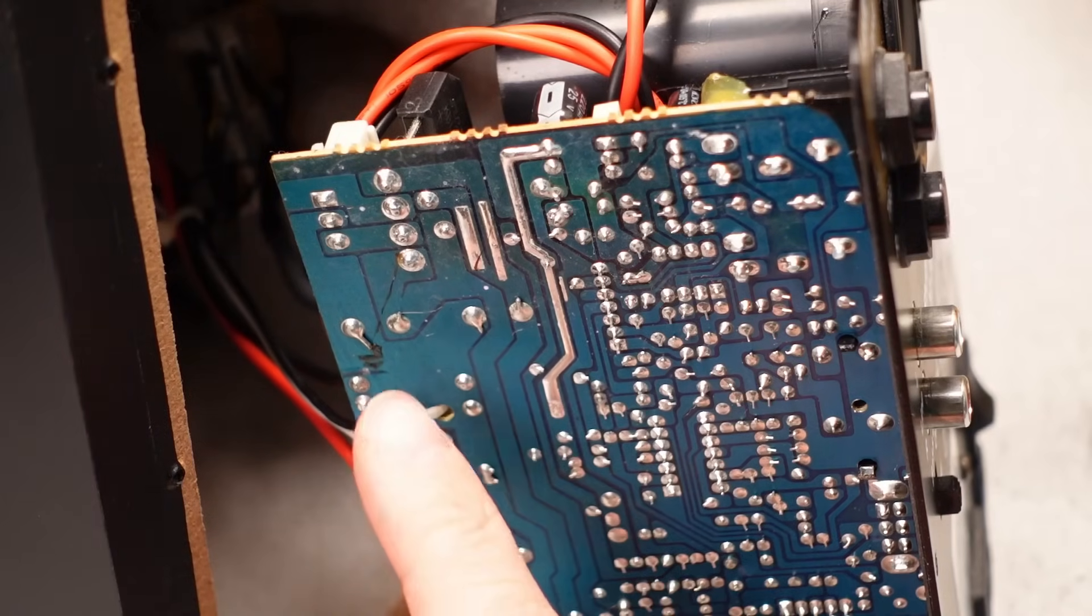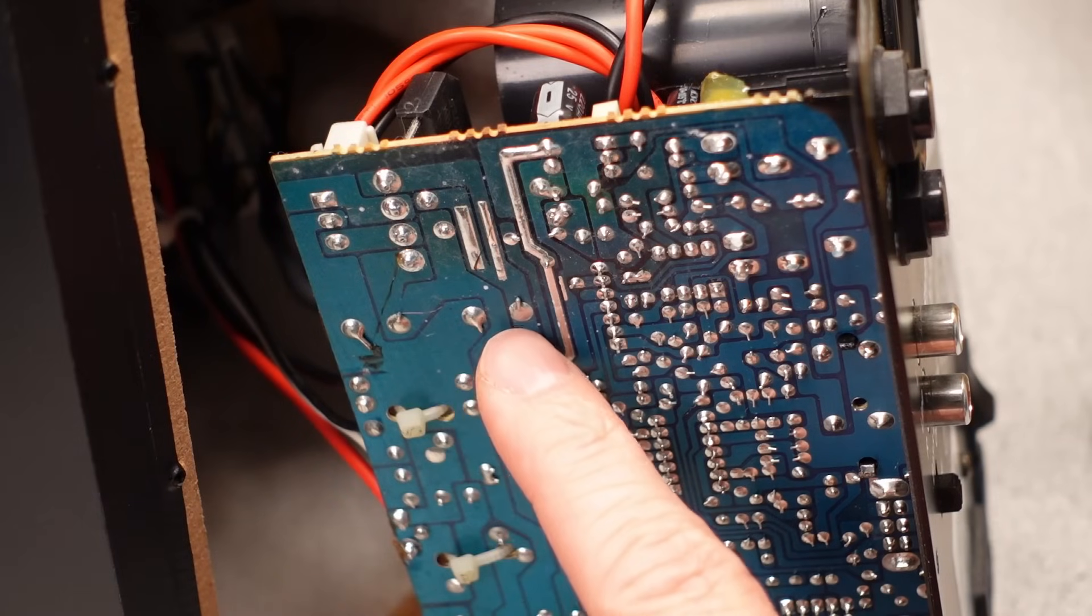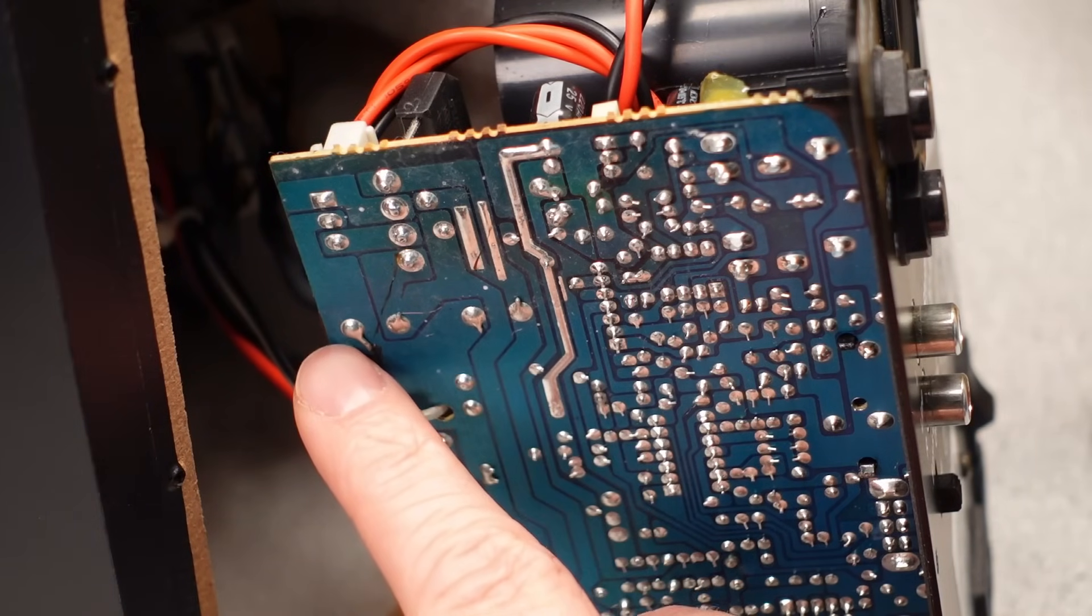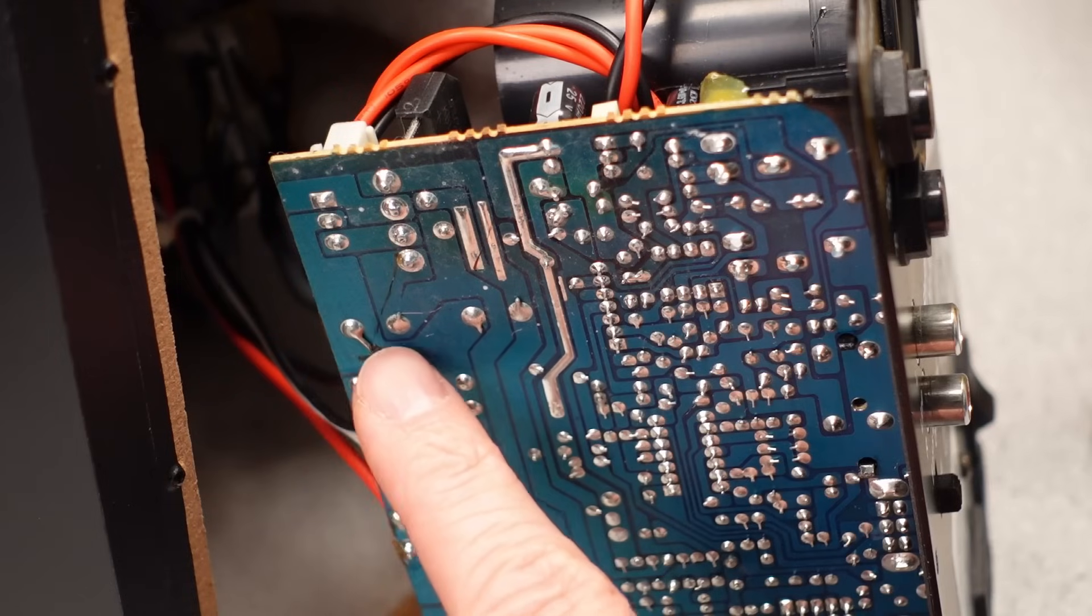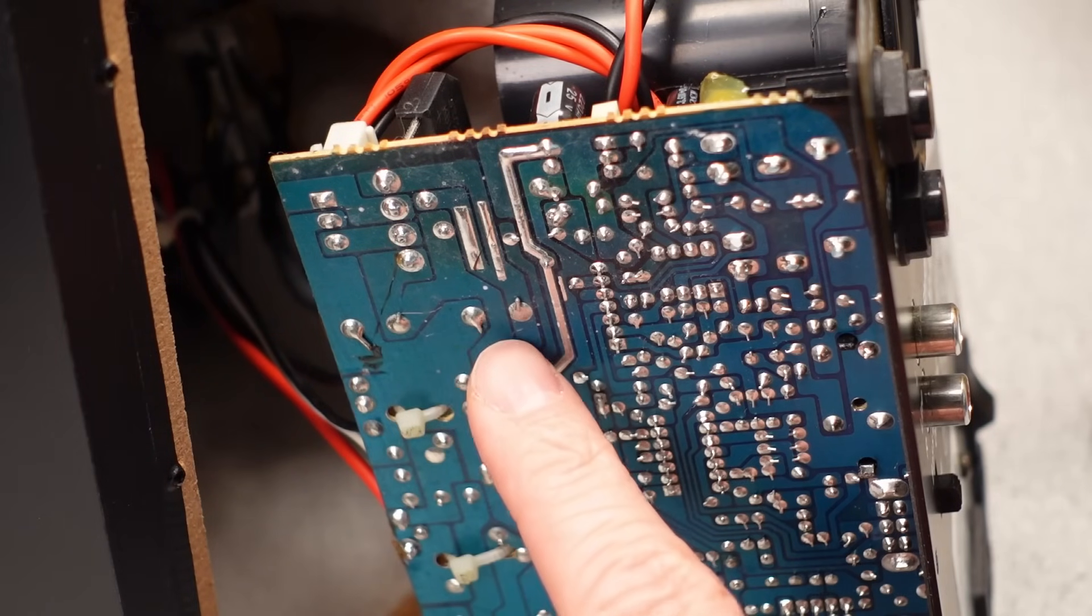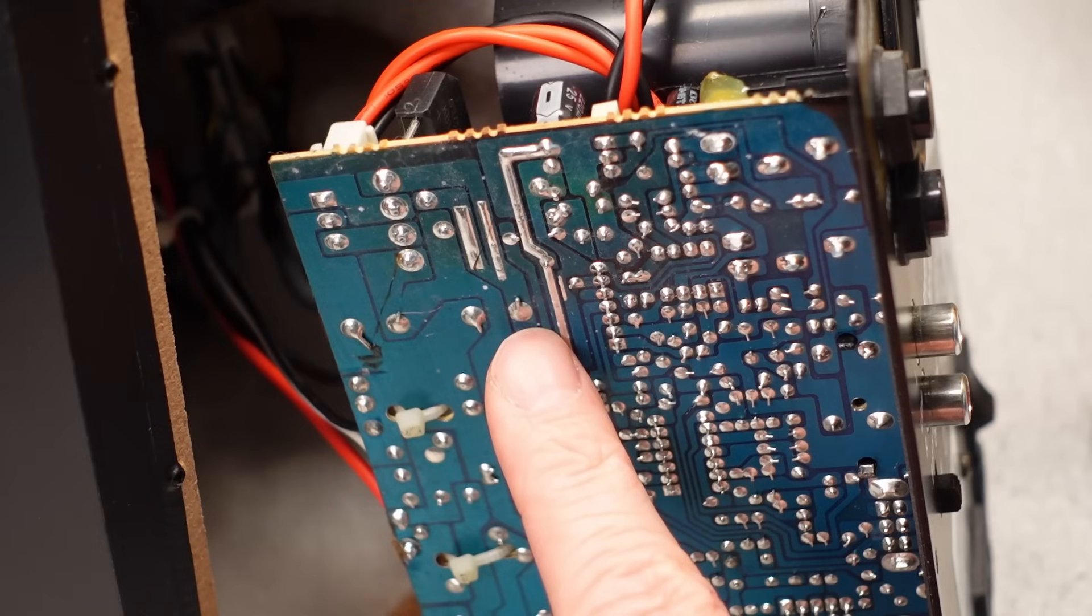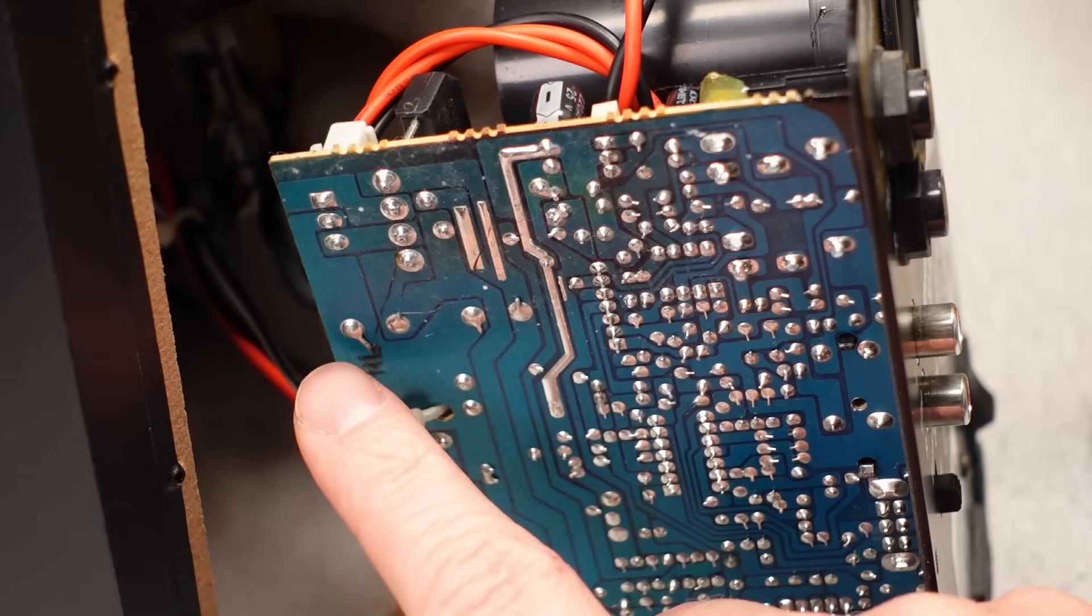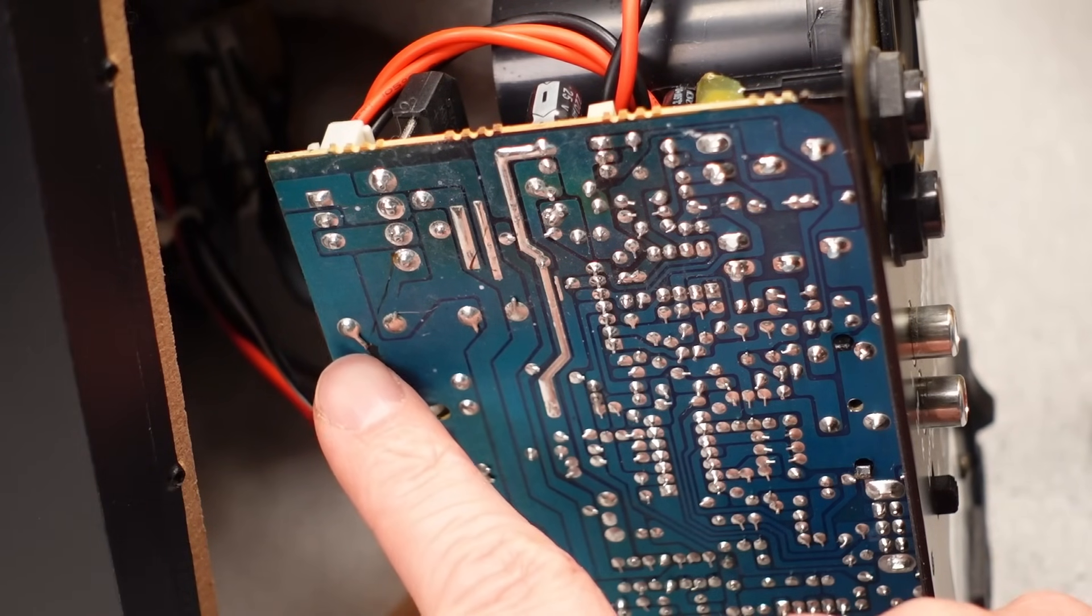So from a repairability standpoint, the manufacturer did something that's pretty annoying on this one. They bent these capacitor leads over before they soldered them. So that's going to make it very difficult to get these out. So we can't just pull the solder out and then pop in a new capacitor. We're going to have to cut something or bend something or break these capacitors out of the unit.